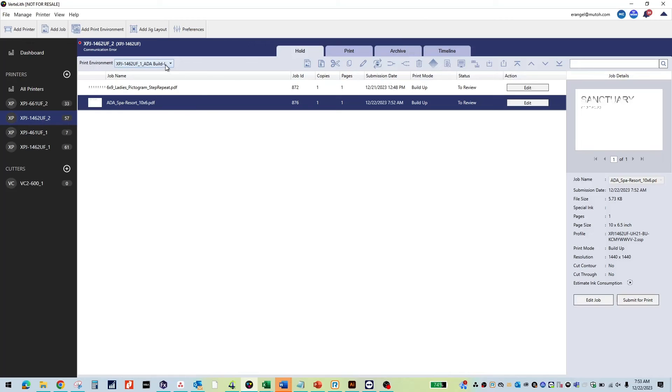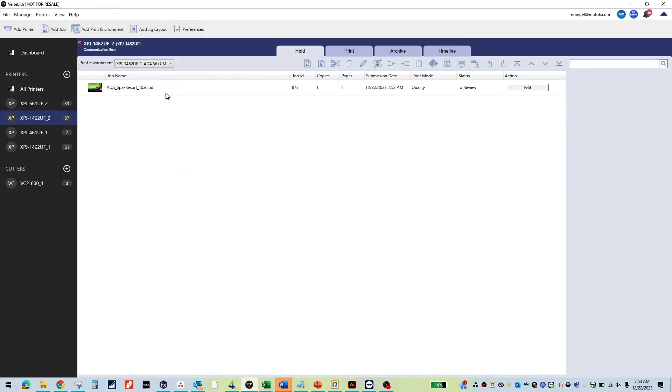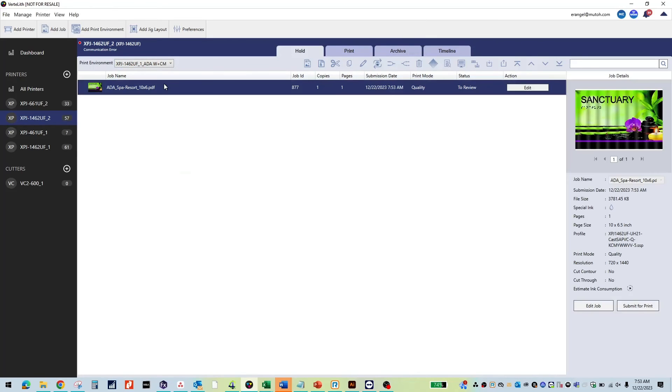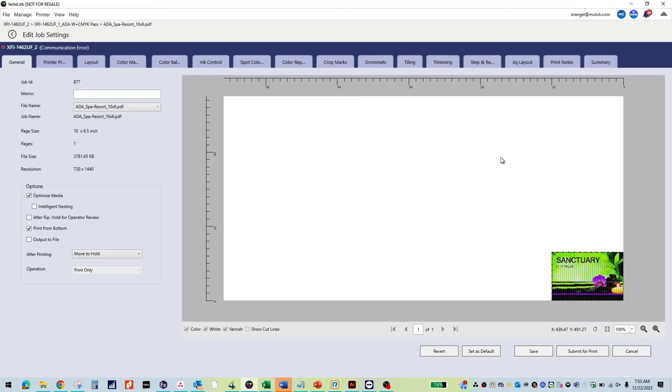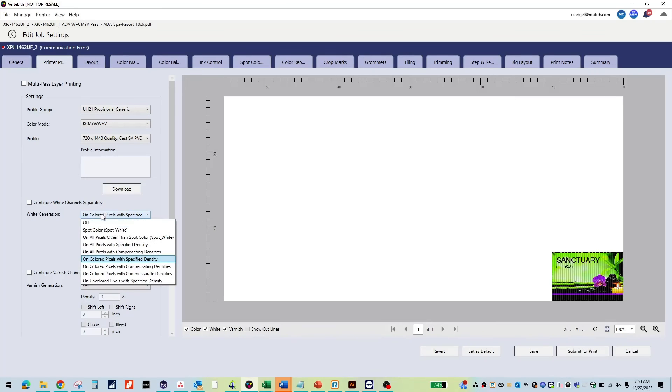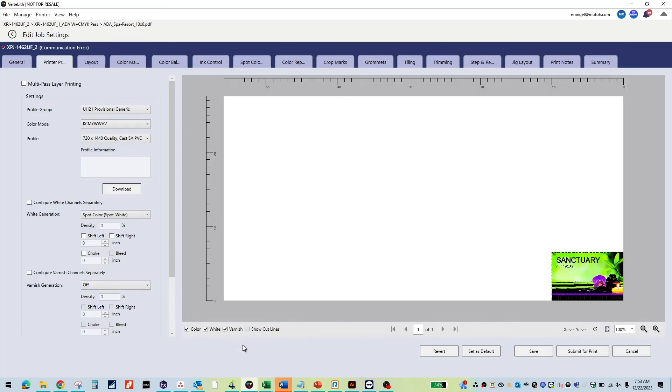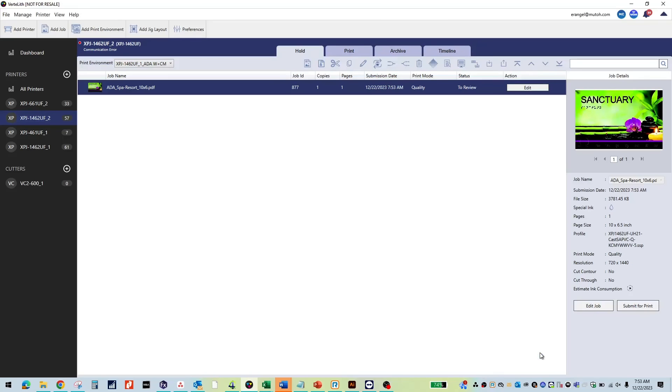Go to your ADA white plus CMYK pass. You will need to change white generation to spot white. Here you can see all the areas that will print spot white. Submit for print and watch your custom ADA signage come to life.